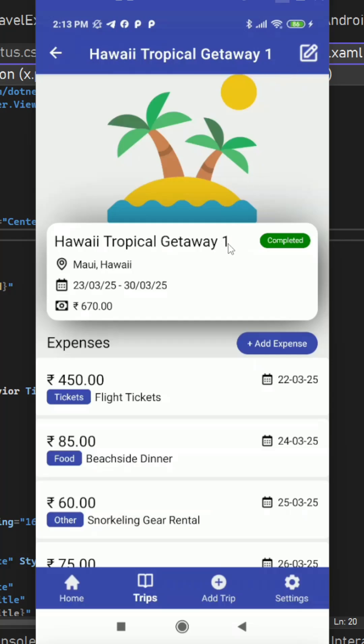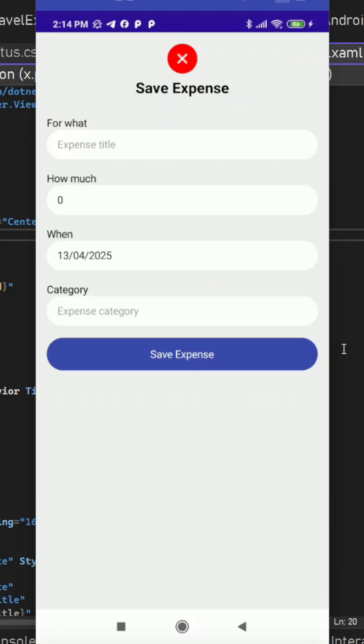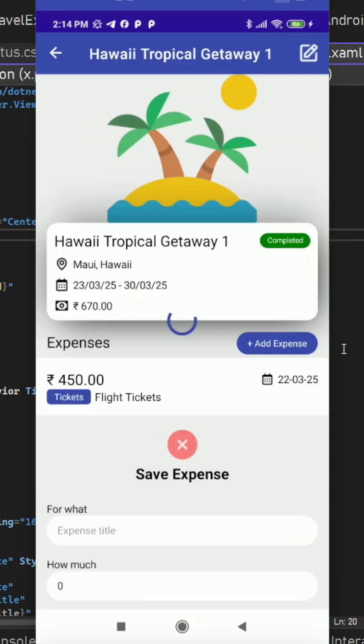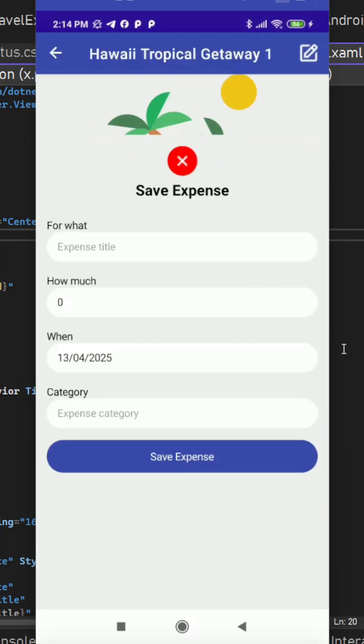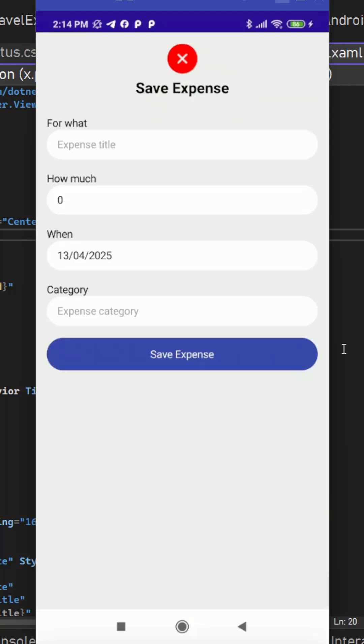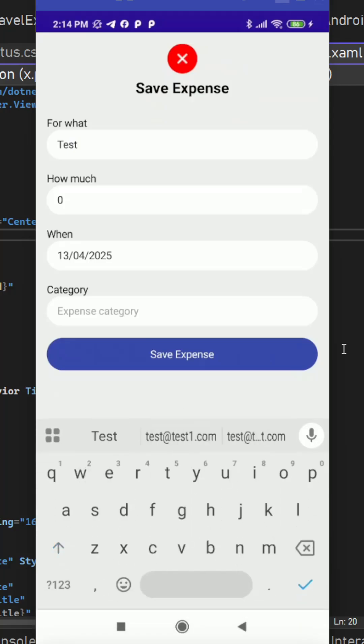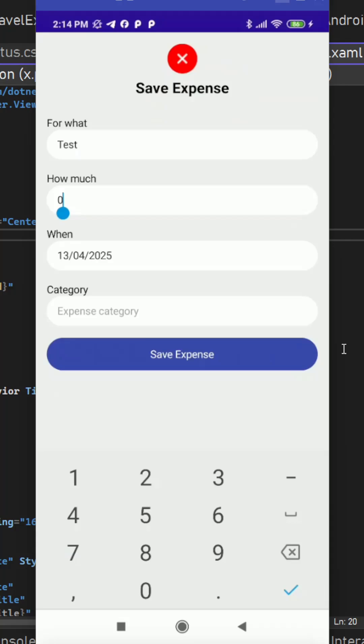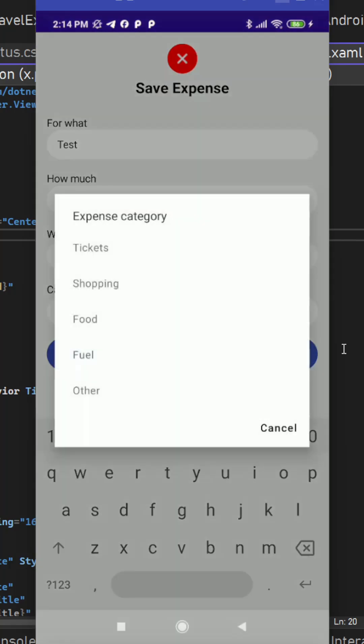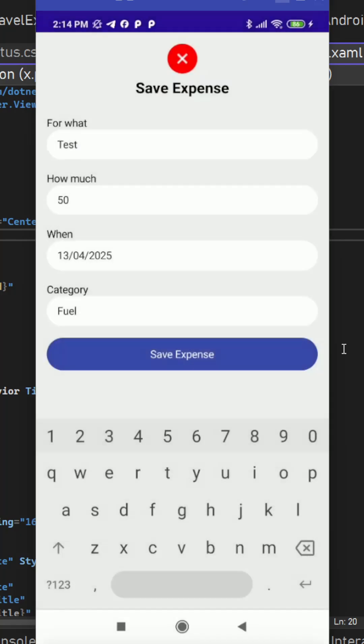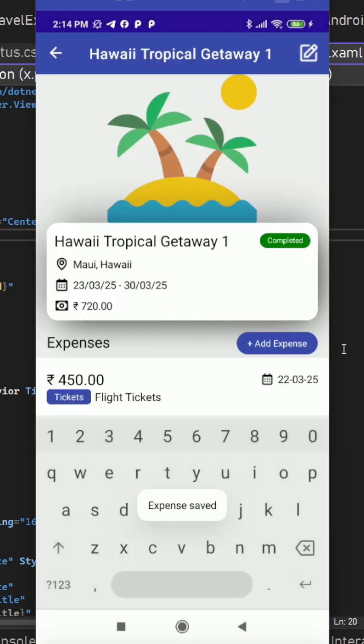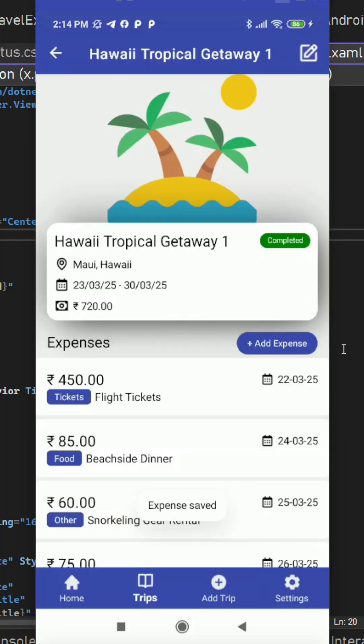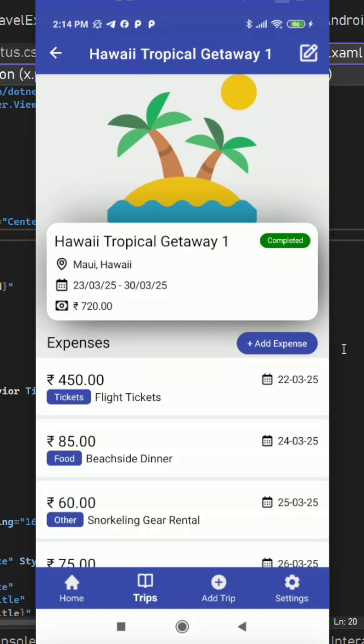And on this section here we have this add expense button so we can try to add an expense. It opens up the modal popup to add the expense here. Here we can add some expense test with some amount and here we can choose the expense category. We can save the expense after saving this expense we are back and that added to this list and we can see the total amount got increased.